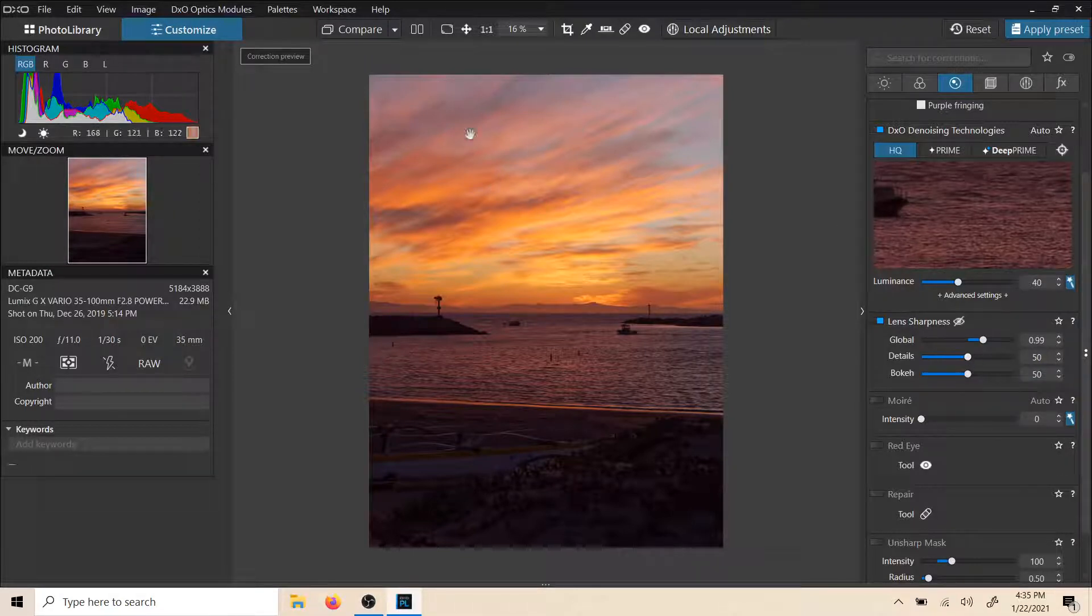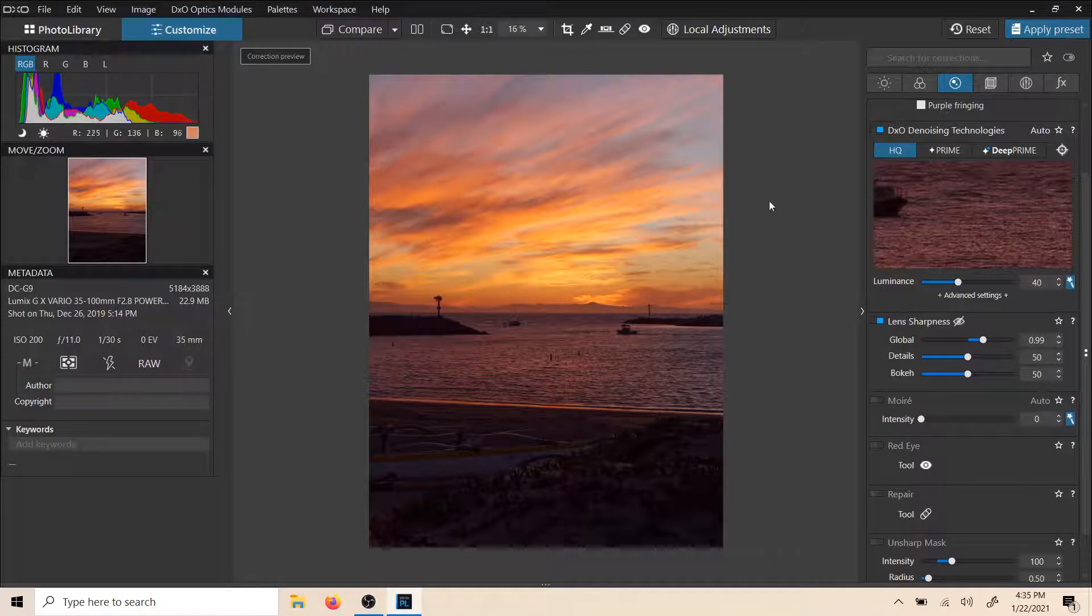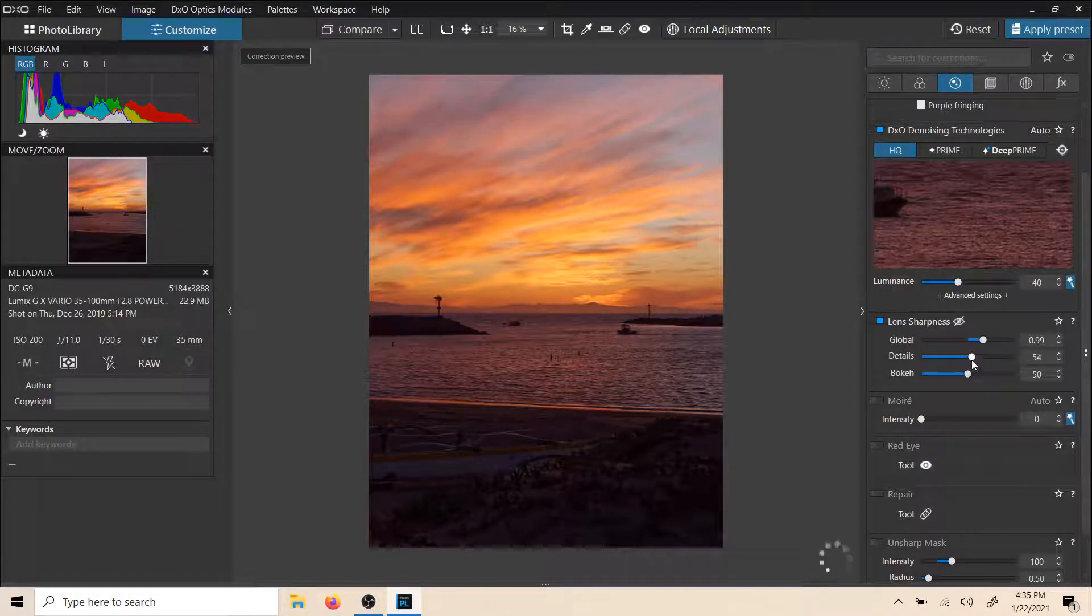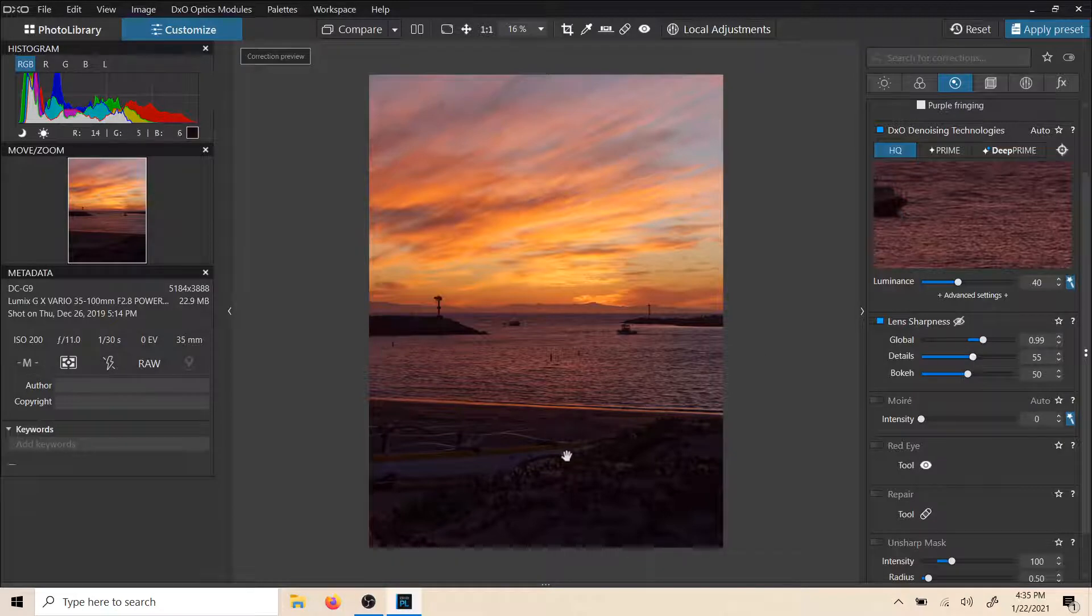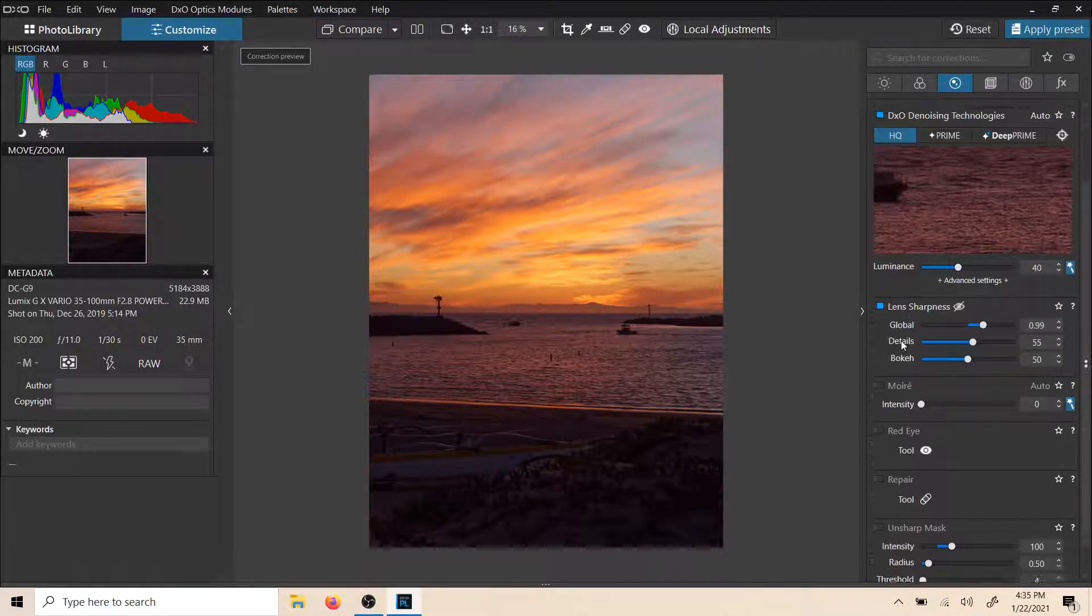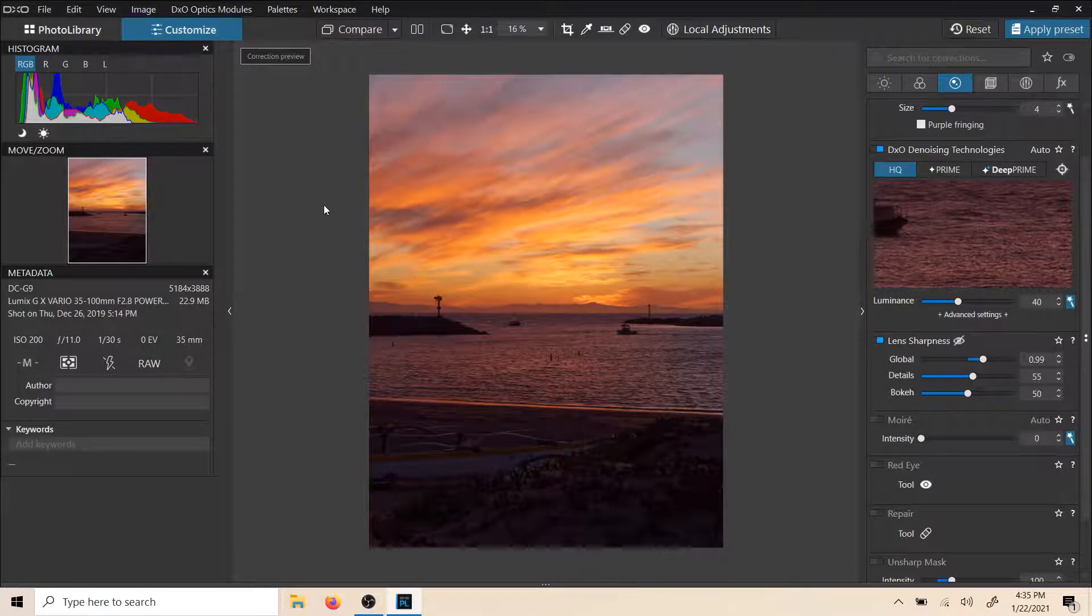Details. Once again, I like to use details in a local sense. But yeah, you want to add details to the finer, smaller things. And that is your sharpening tool right there.